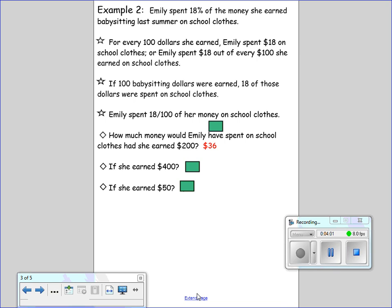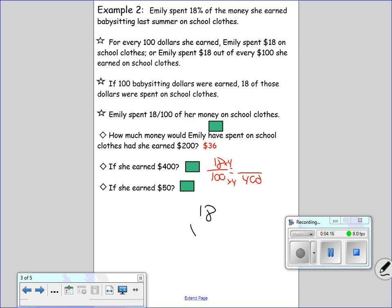If she earned $400, we set up 18 over 100 equals blank over 400. 100 times 4, 18 times 4 — 8 times 4 is 32, 4 times 1 is 4 plus 3 is 7, so 72. The answer is $72 — that is what she would have spent.